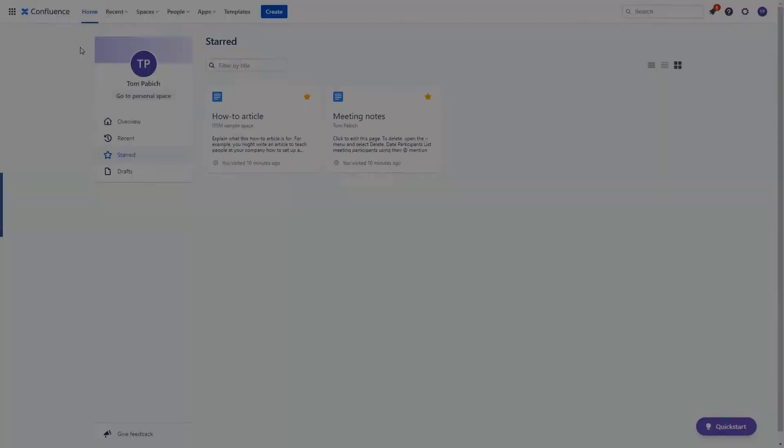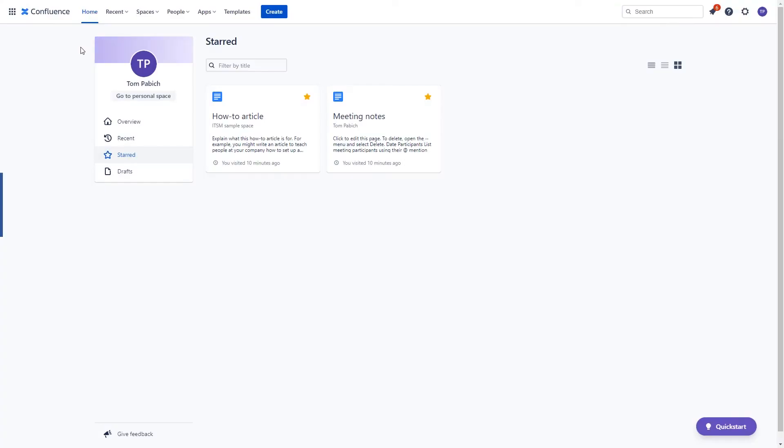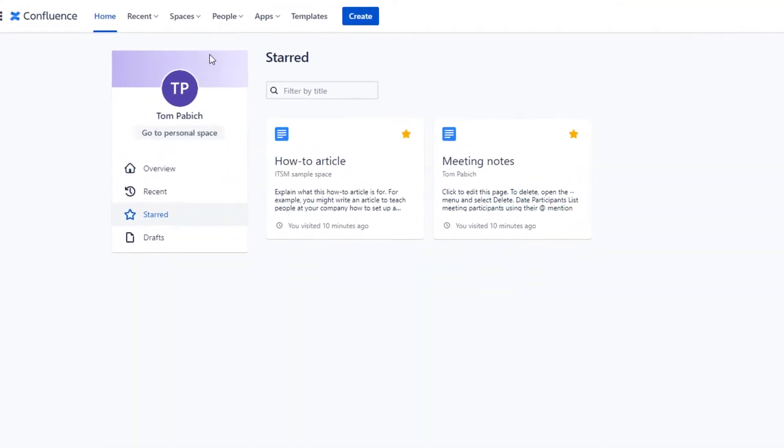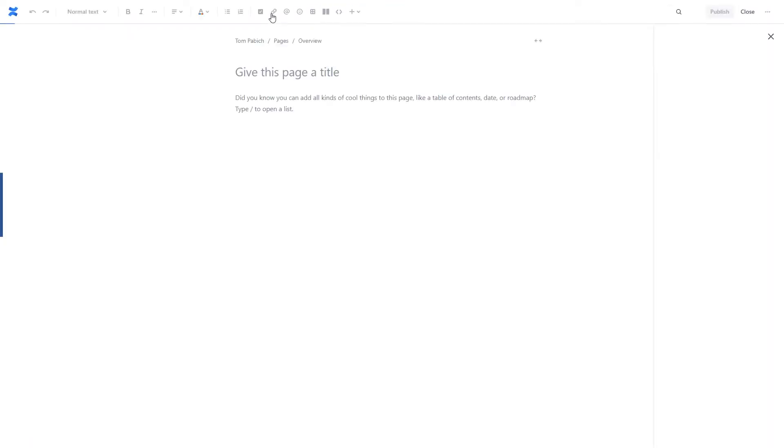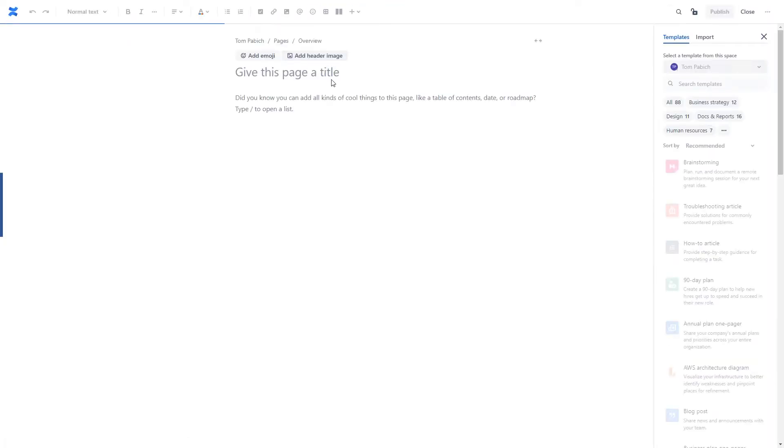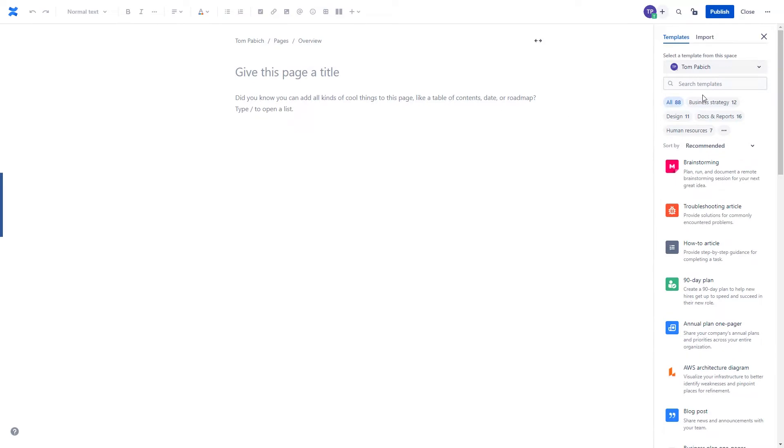There are also some important changes that have been applied to the Create Page screen. Let's create a new page. The most important area of page creation process is on the right side.